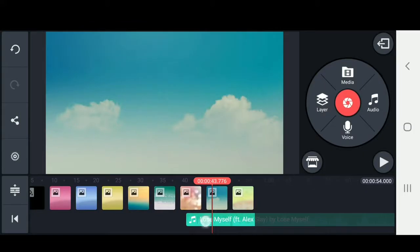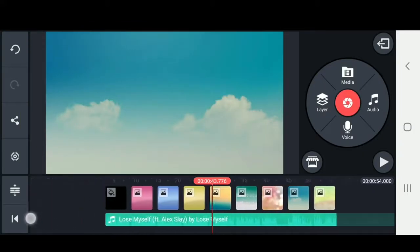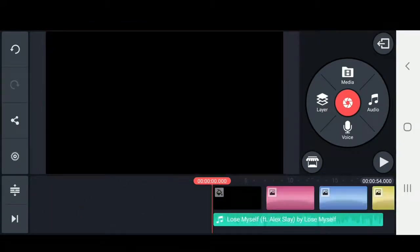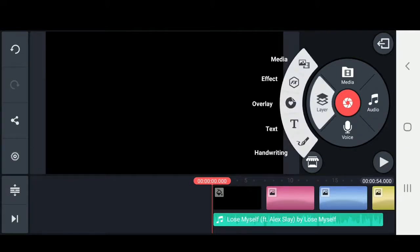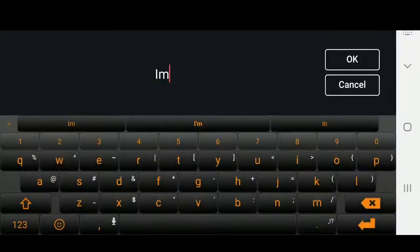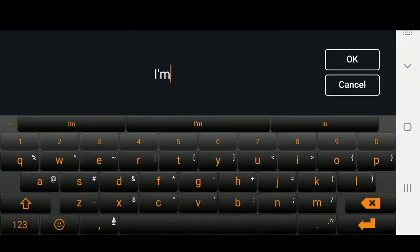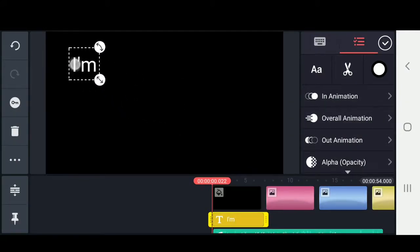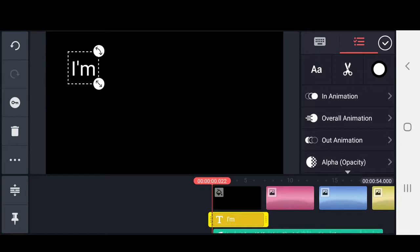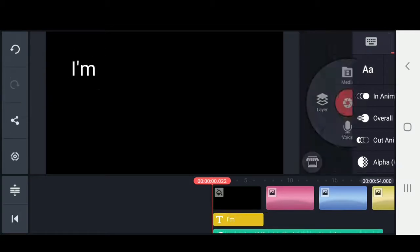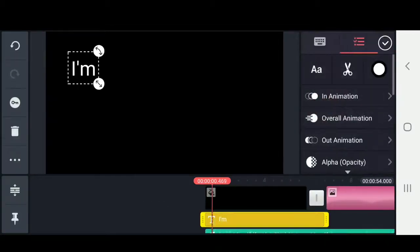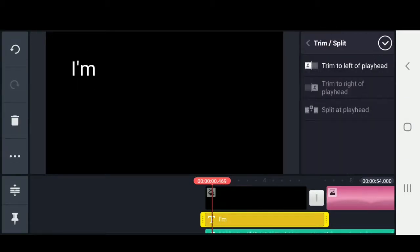Now I'm going to hold down the track and scoot it all the way left. Next, we add some text, so I'm going to click on layer, text, and now you can start typing the lyrics to the video. I'm just going to scale it up and move it to the top left corner. Now we just work on getting the timing so that 'I'm' appears right when you hear the word in the song. I'm going to hit play and pause right when I want it to appear, and trim to left of playhead.